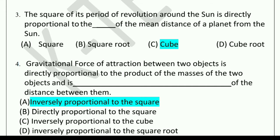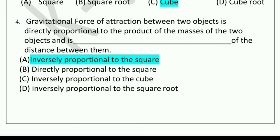Fourth question: Gravitational force of attraction between two objects is directly proportional to the product of the masses of the two objects and is dash of the distance between them. Options are: inversely proportional to the square, directly proportional to the square, inversely proportional to the cube, or inversely proportional to the square root. Answer: inversely proportional to the square of the distance between them.